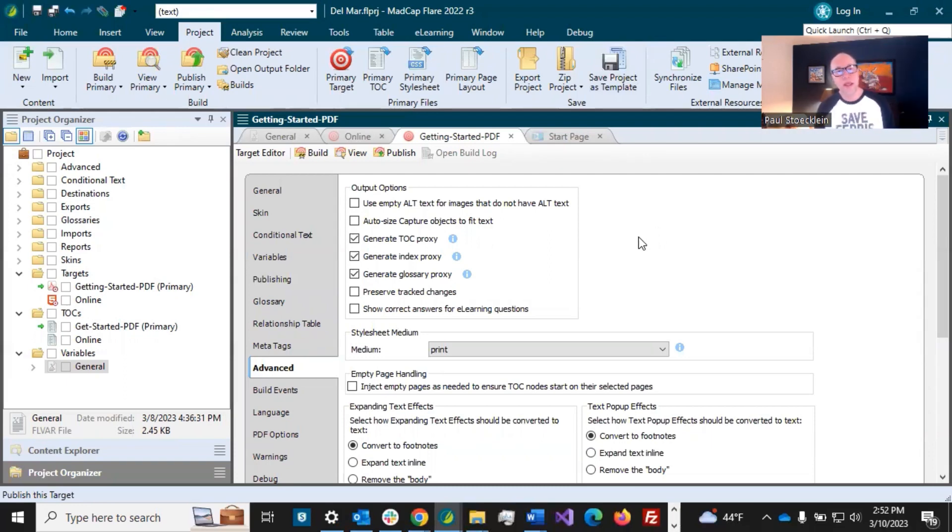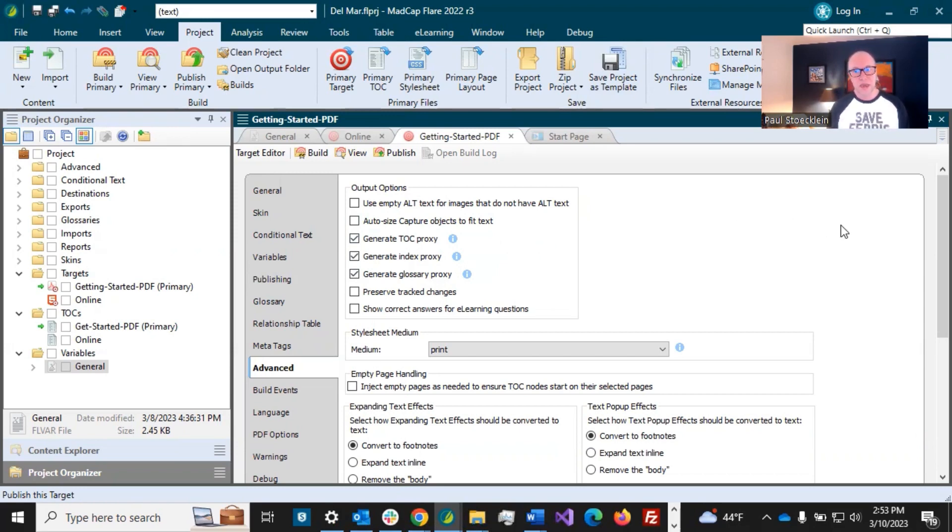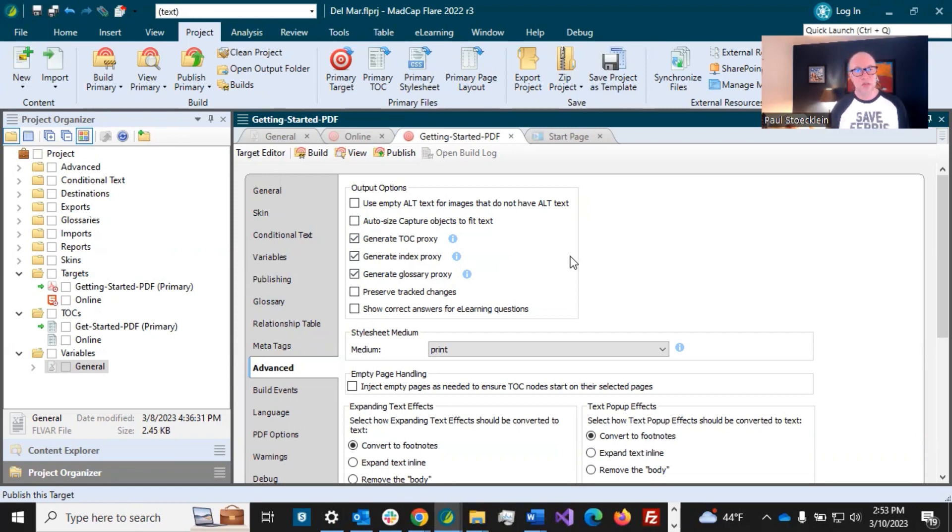Now we already saw the generate TOC proxy and index proxy and glossary proxy earlier. We talked about those. So if you're using the automated thing, you would have those enabled. If you create manually a proxy, which we did for the TOC and index, it's going to use that instead, even if this is selected. The medium.